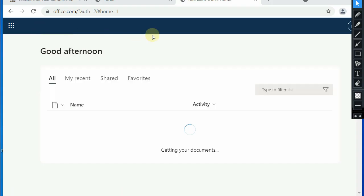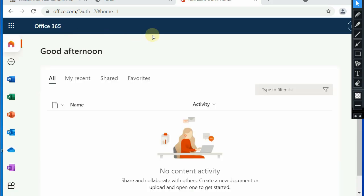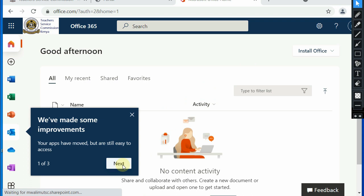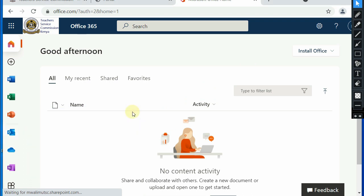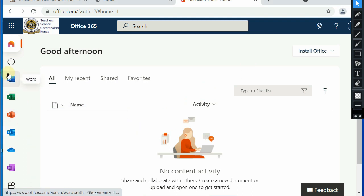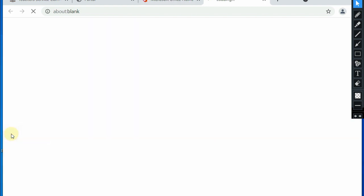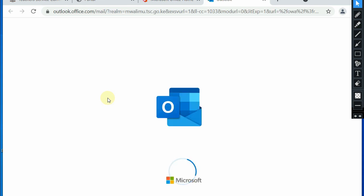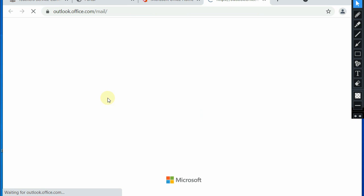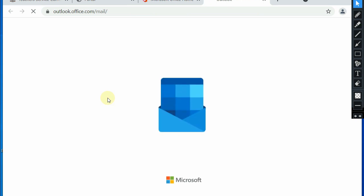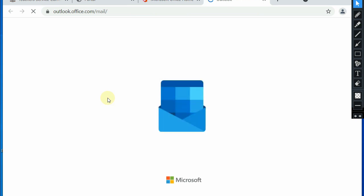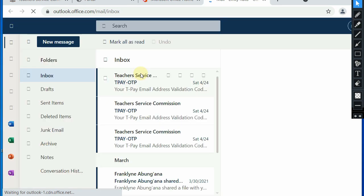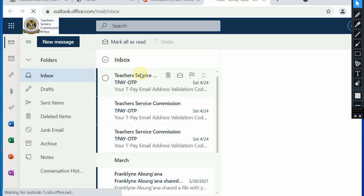We will be welcomed by that message this afternoon. Now I'll click on Outlook. You can as well install Outlook application on your phone and add your new email address to begin creating, sending, and receiving emails. So it is loading and I'm now in my inbox.